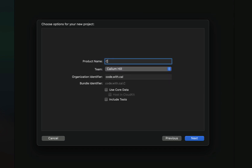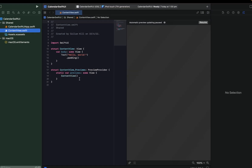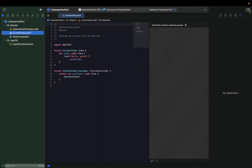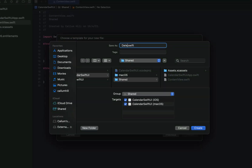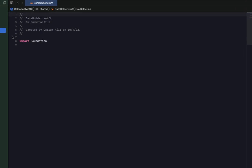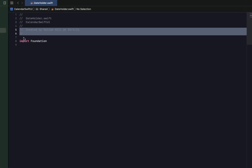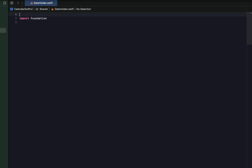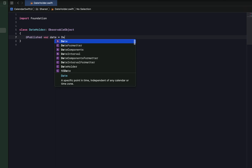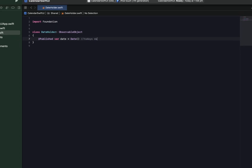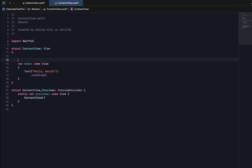Starting off with a brand new SwiftUI project, I'm going to call this CalendarSwiftUI and hit finish and create. I'm going to hide the assistant editor for now. Then I'm going to hit Command+N to create a new Swift file and call this DateHolder. All we're going to do is store our selected date, but in the future you could store other variables. I'm going to create a class called DateHolder which is an ObservableObject, and introduce a published variable date initialized to today's date.